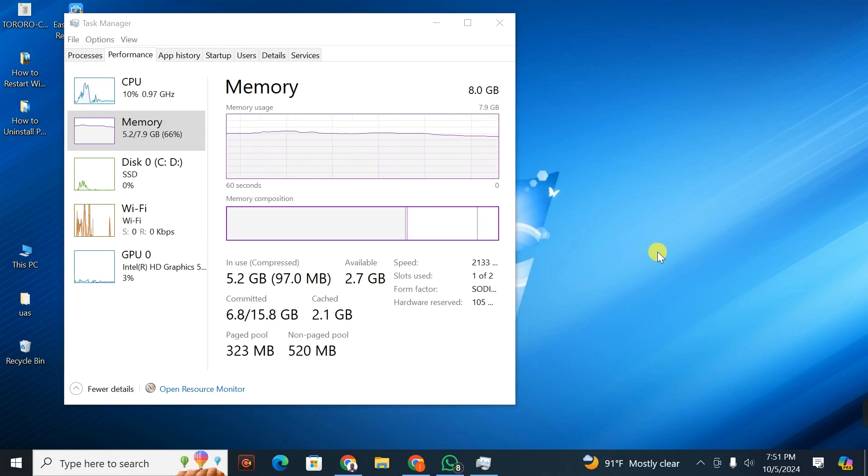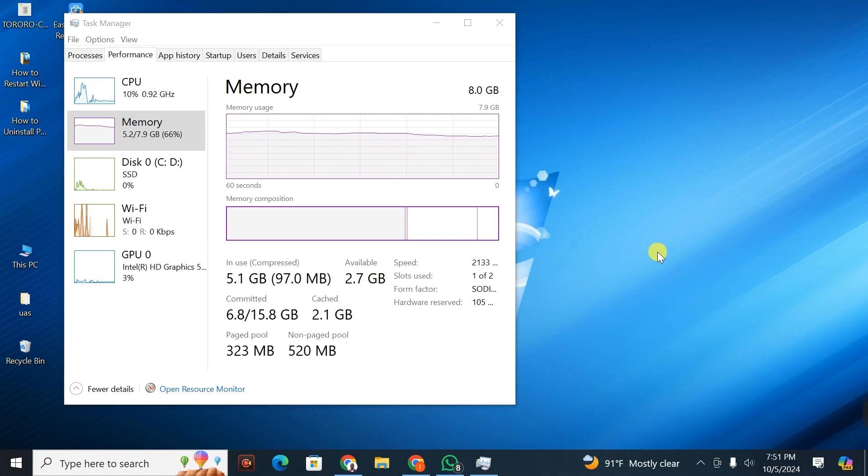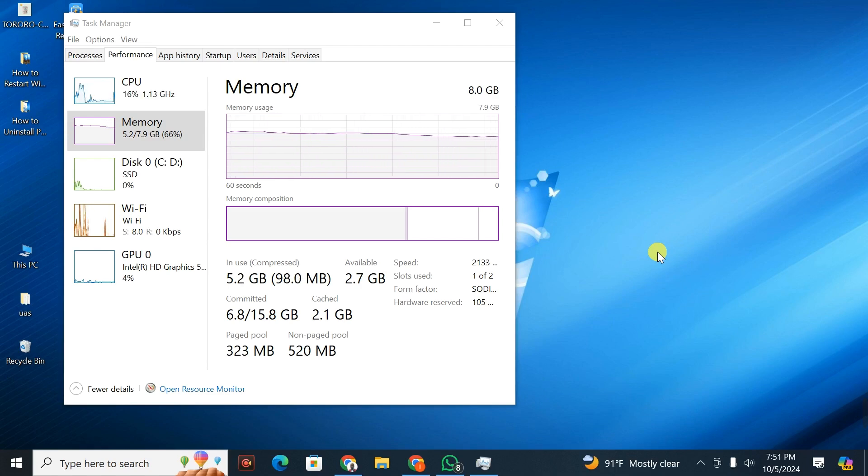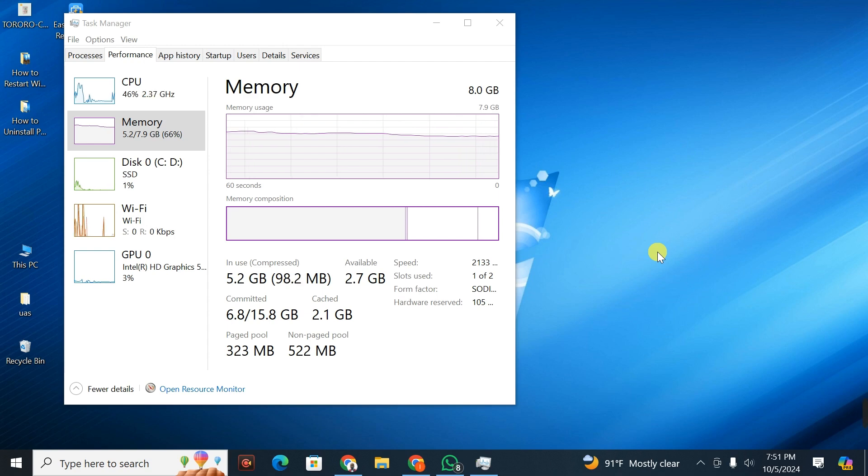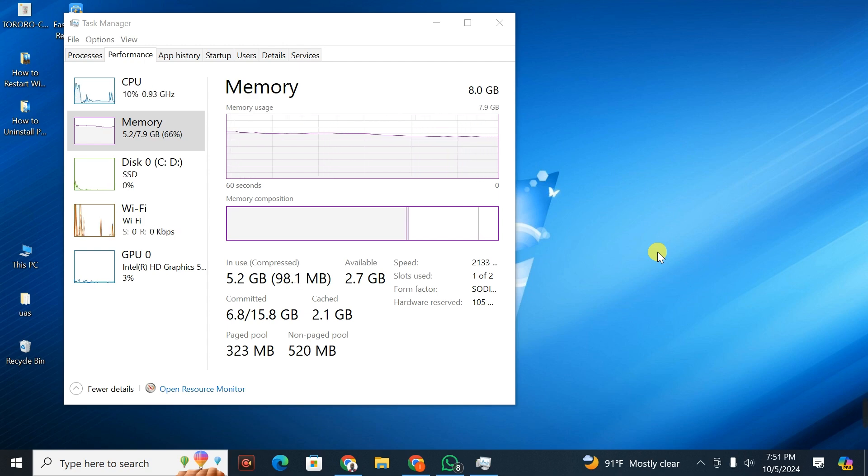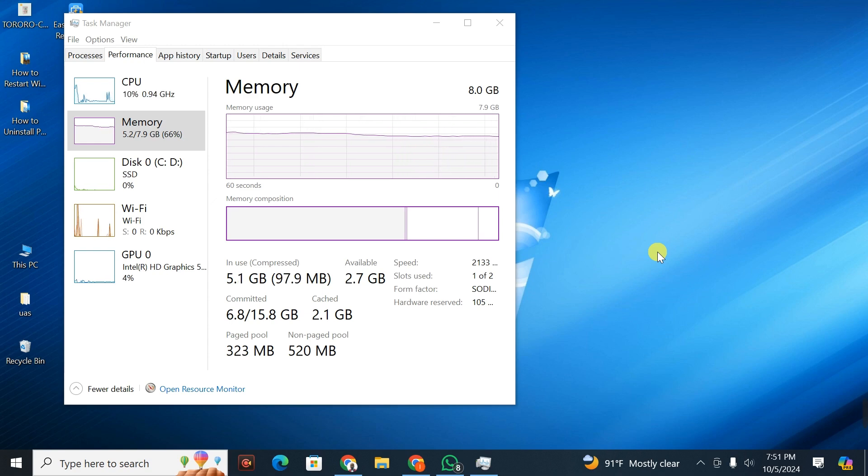Today let me show you how to clear your RAM cache in Windows 10 and 11. This is a must-watch video for someone who needs to learn how to clear RAM cache to improve the overall performance of their computer.